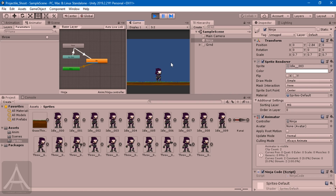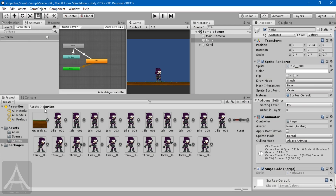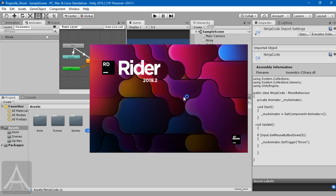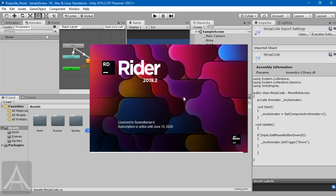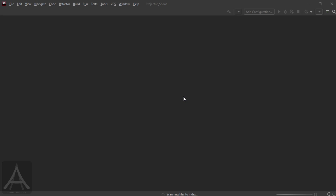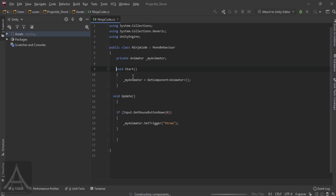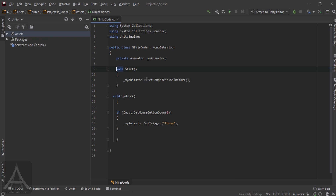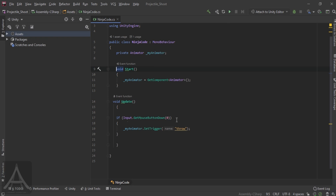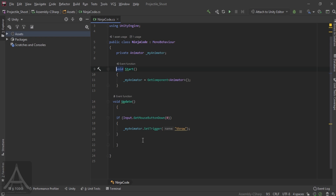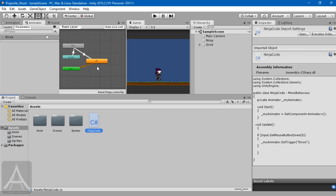Let me stop playing and open up the script attached to the character. As you can see, there is nothing fancy in it — it has an animator that triggers the state change from idle when you click the mouse button. In the Start function I'm making the animator ready, and in Update, if the user presses mouse button down — which is 0, meaning left click — the trigger of the animator will be changed from idle to throw, and with the help of the animator it will go back to idle.